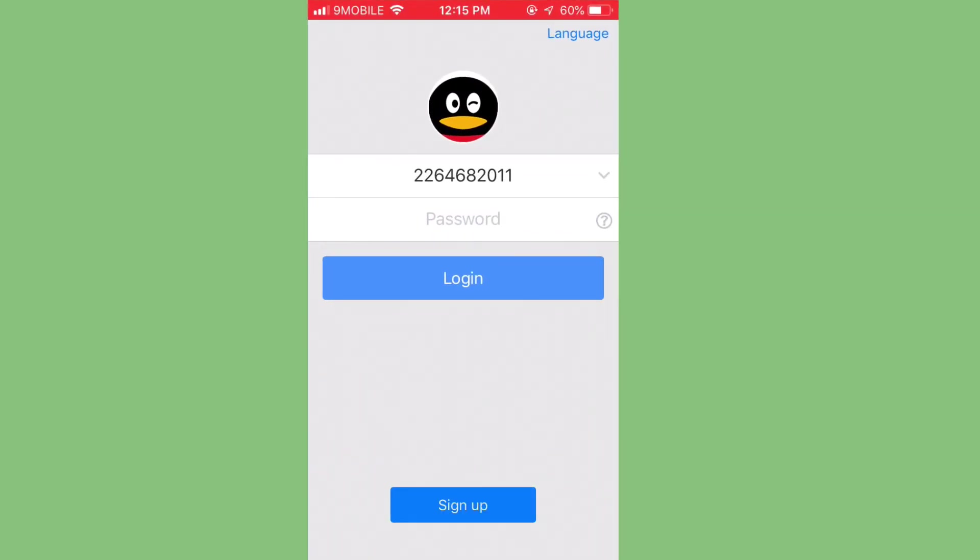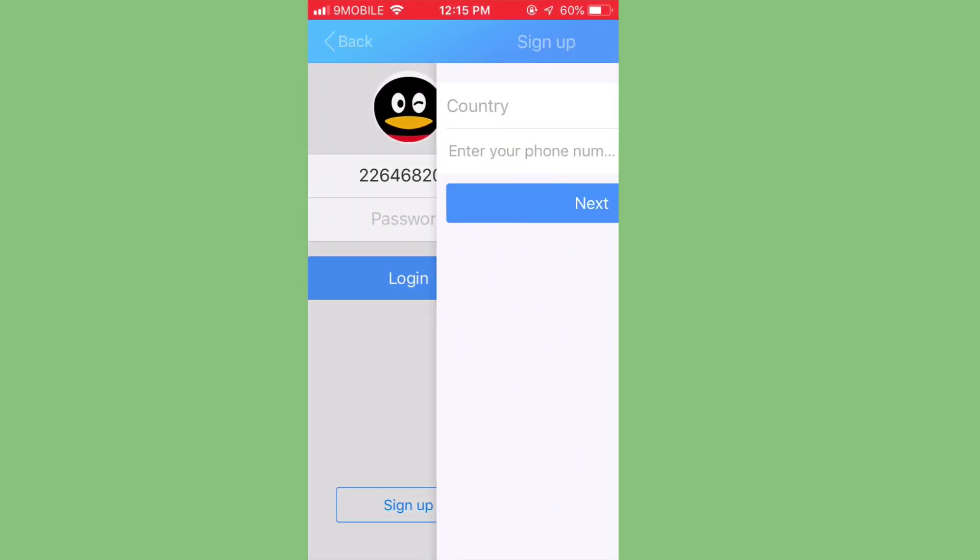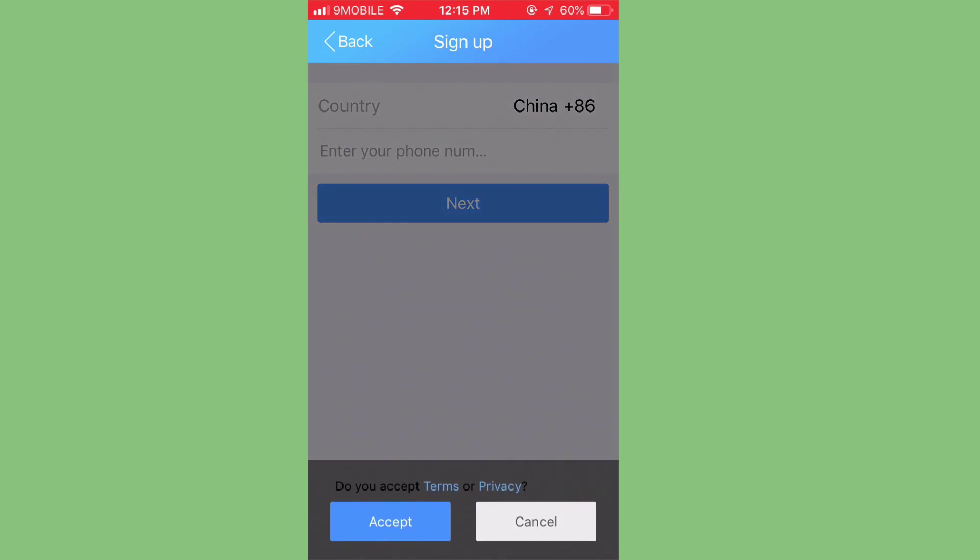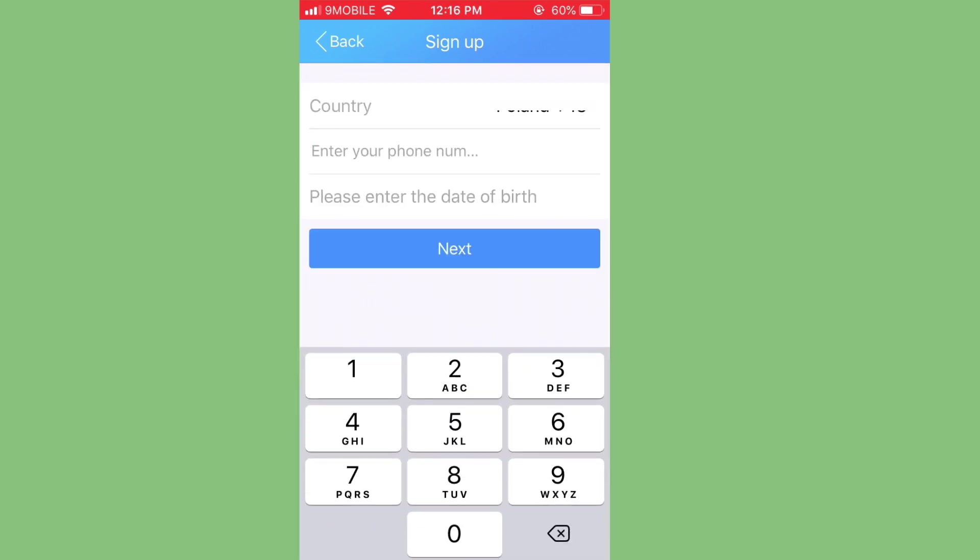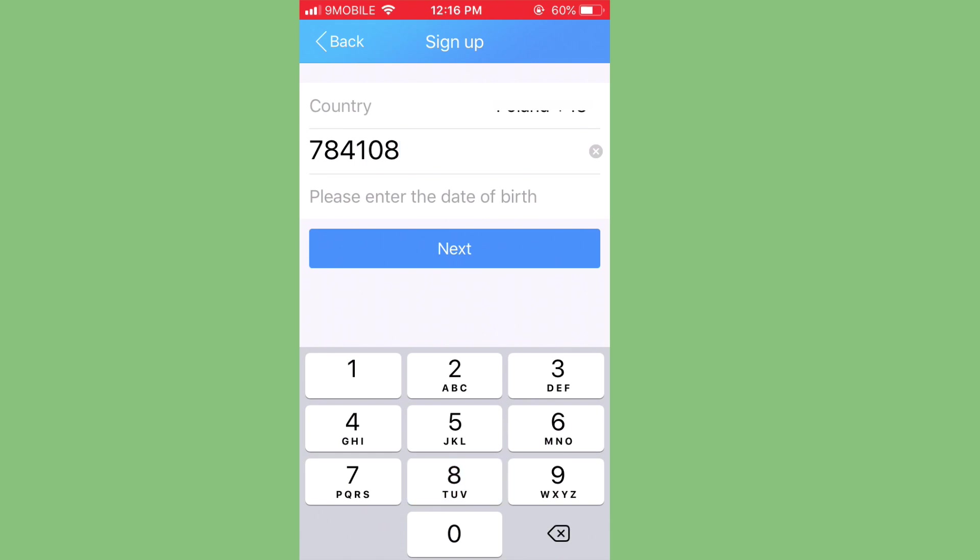So I'll just click on the button below sign up and enter the phone number. So here, let me enter the phone number. Once I enter the phone number, I'll click on next. So once you click on next, it will ask you to confirm with the verification code.